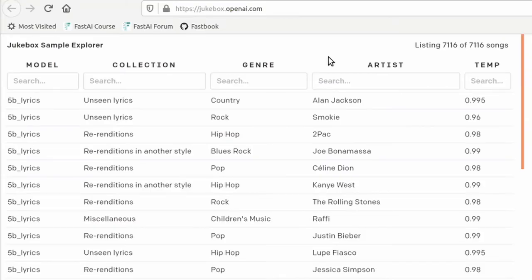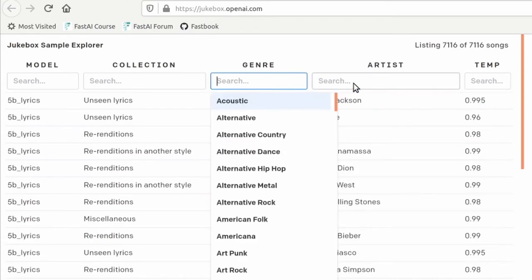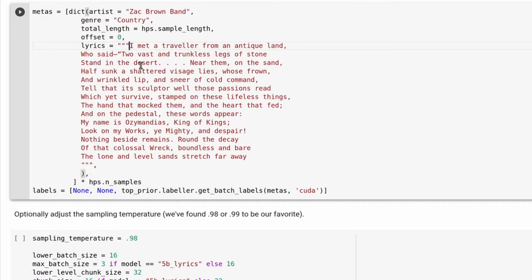In the next section you can specify an artist, genre, and any lyrics you want in your song. To find out what your options are for genre and artist, you can go to Jukebox's sample explorer and search to see if your choices are available. For lyrics, you can come up with your own, use a random text generator, or any other text and see how the model handles it. This section will print out a warning if any of your artist or genre selections are not available.